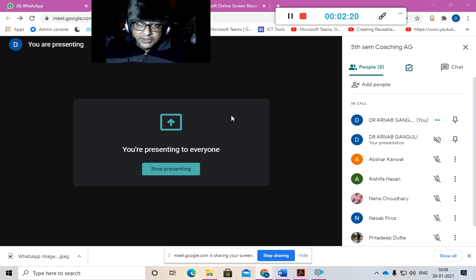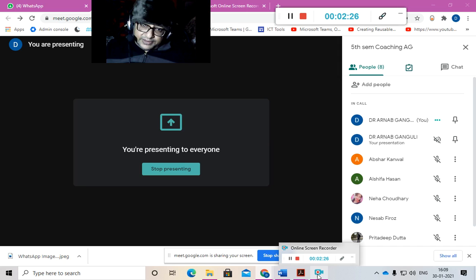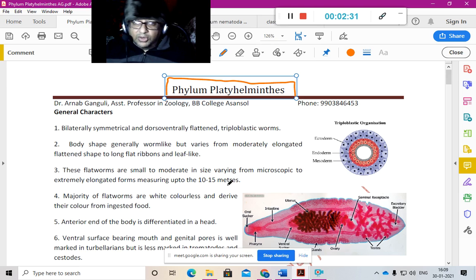Possibly not this Monday but the coming Monday, or after the 15th of February, we will start having offline classes. I will tell you the exact date after the 3rd. Let us start our talk first with Phylum Platyhelminthes. The word 'platy' means flat or leaf-like.